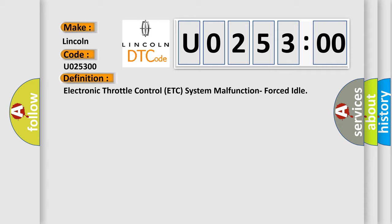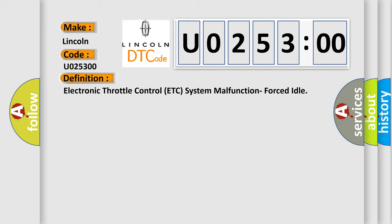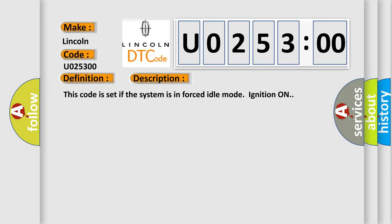And now this is a short description of this DTC code. This code is set if the system is in forced idle mode, ignition on.